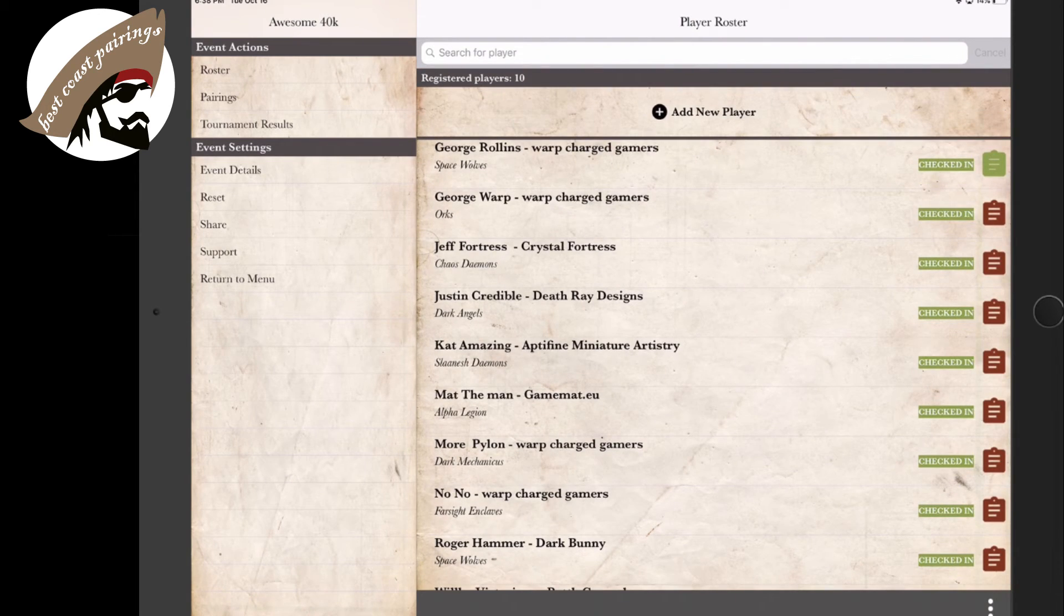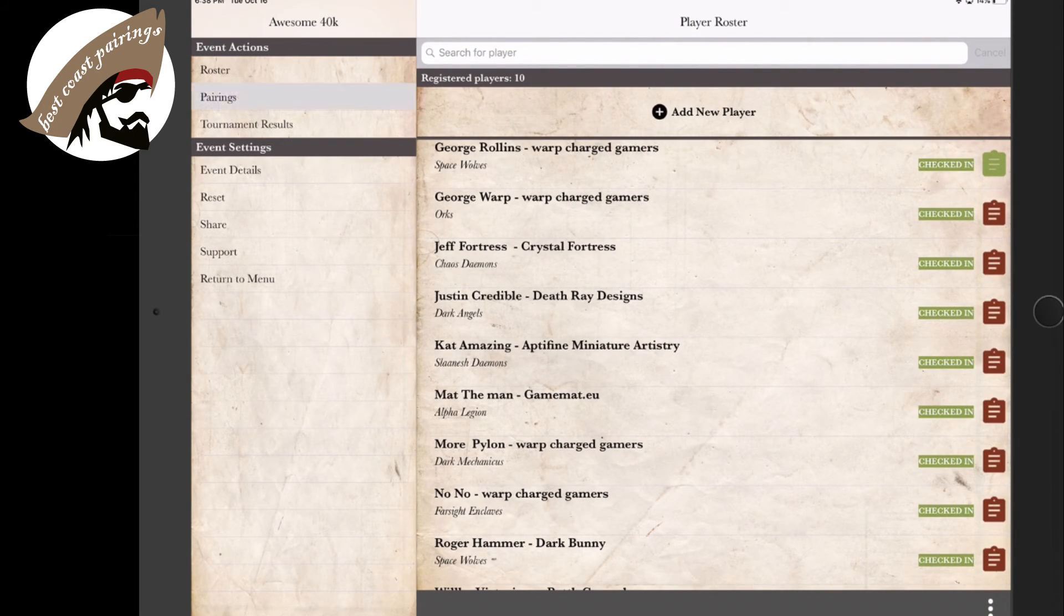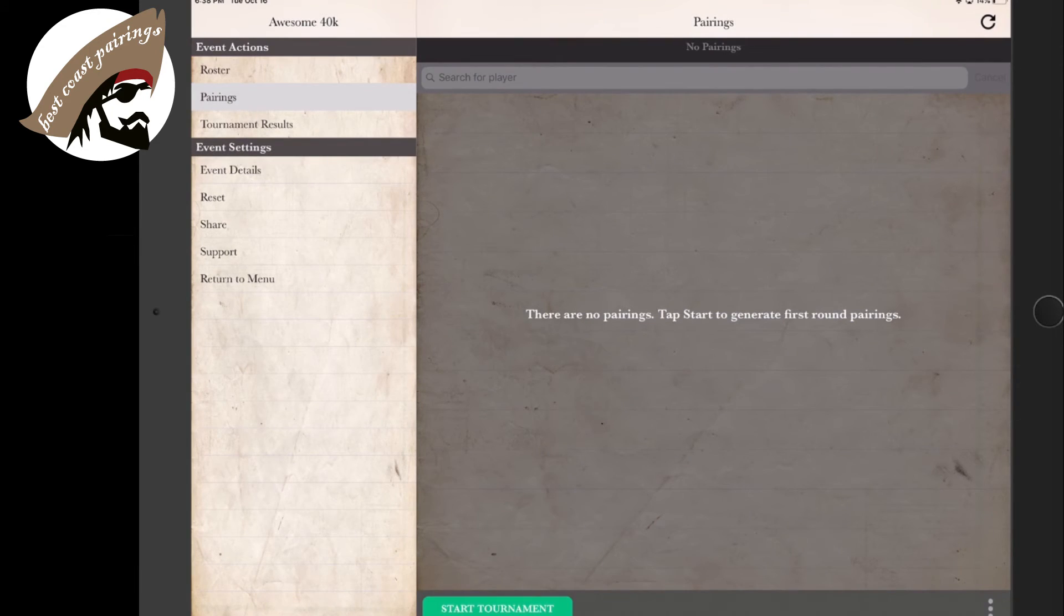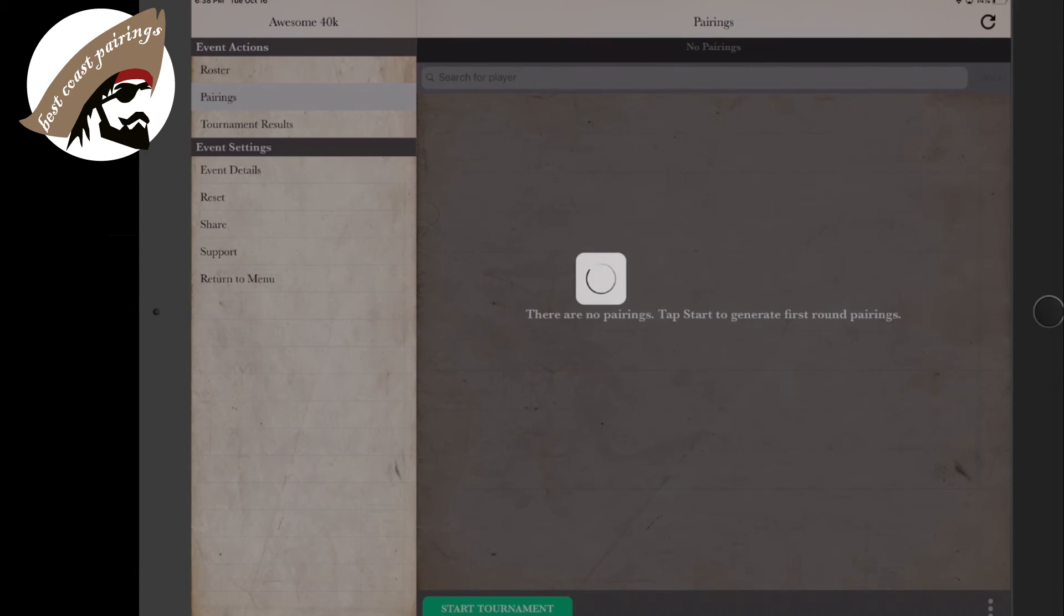Now that everyone is registered, checked in, and ready to go, we're going to go to the Pairing section and begin. Let's begin the first round by hitting Start Tournament. The tournament has begun, and the app will automatically pair your registered players.